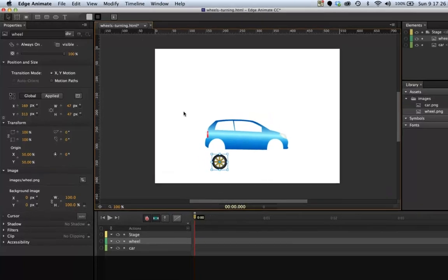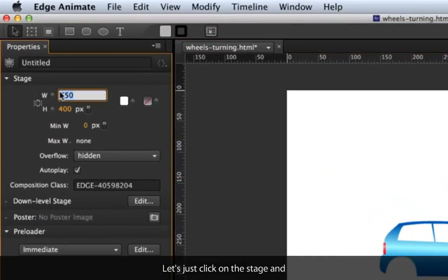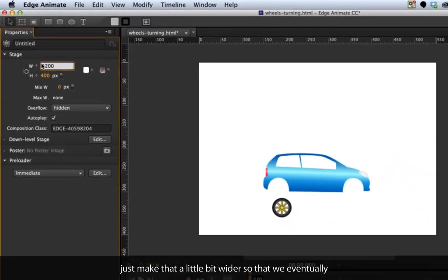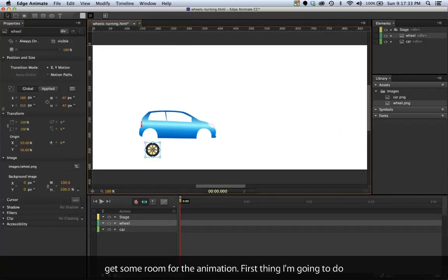I'll click on the stage and just make that a little bit wider so that we eventually have some room for the animation.